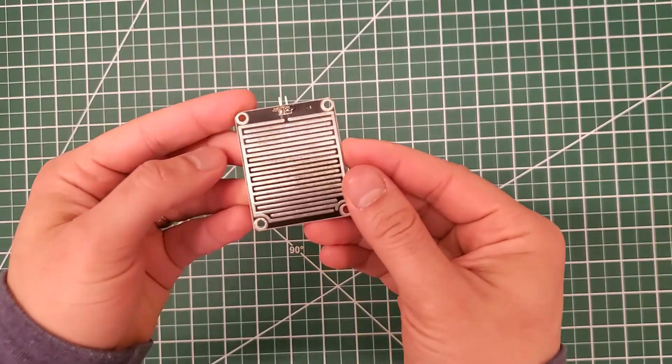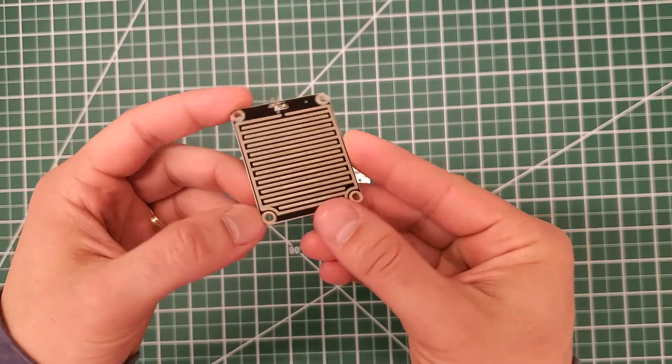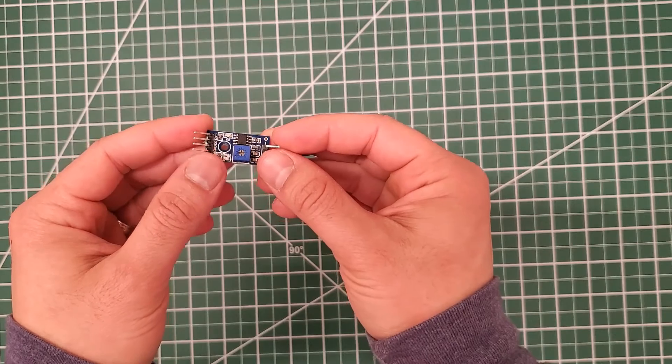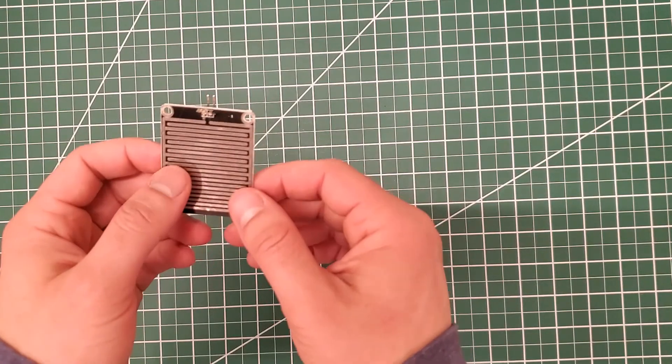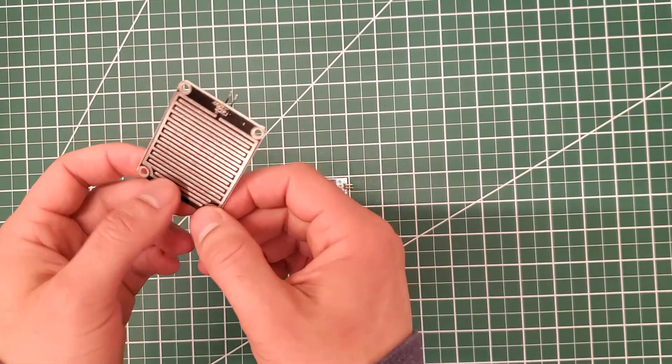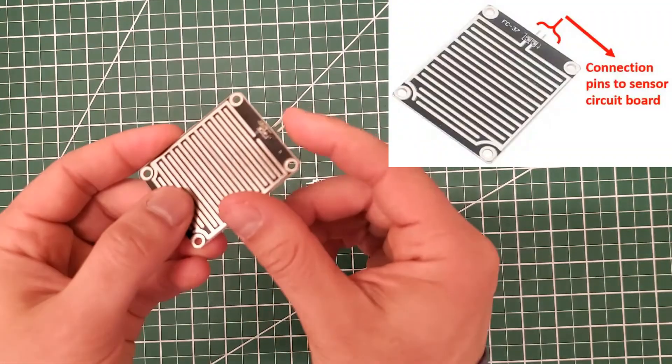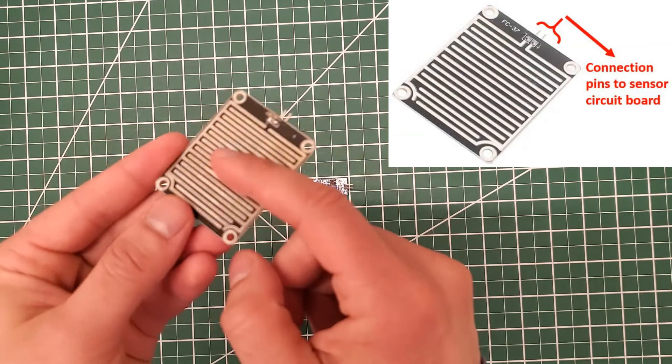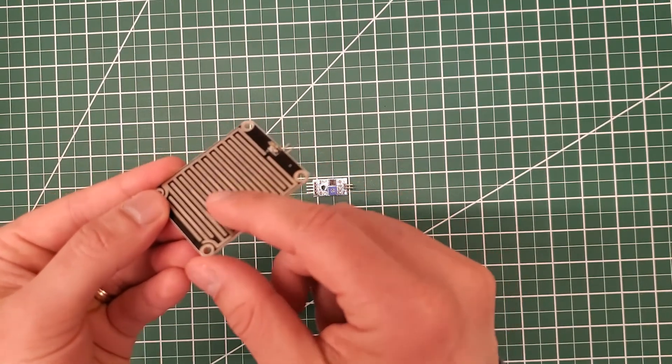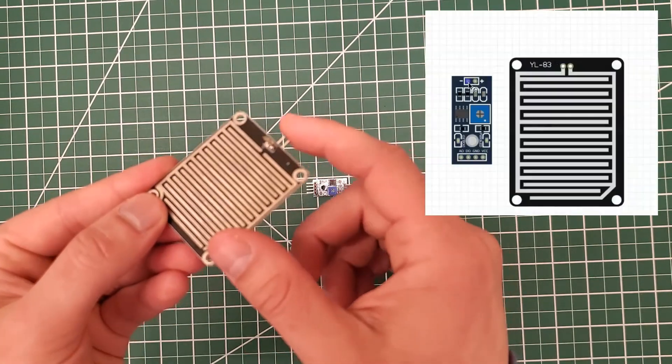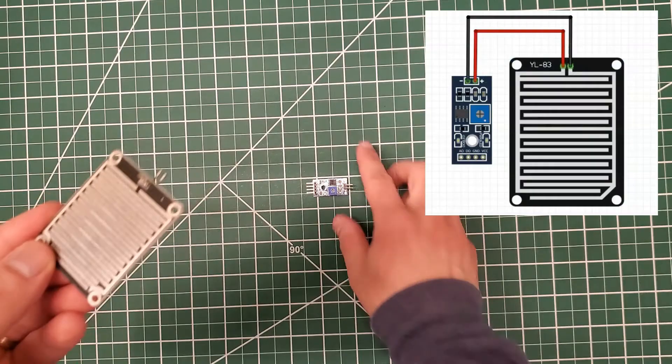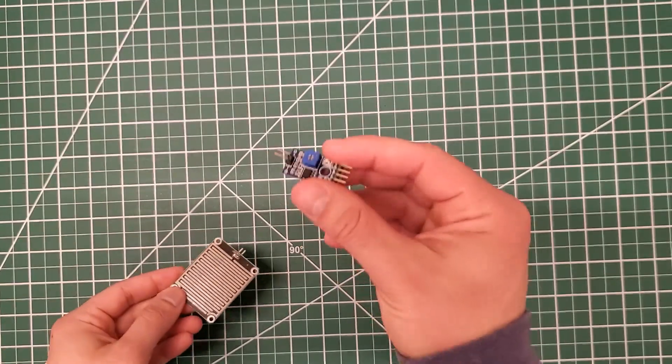The rain sensor has two main components: the sensor pad and the sensor circuit board. The sensor pad connects to the main sensor circuit board through these two pins, so when there's water on this top surface, these two pins will be used to send a signal to the main sensor circuit board.